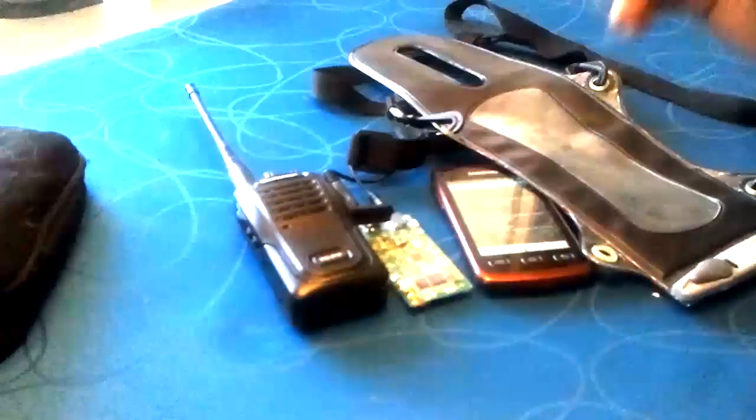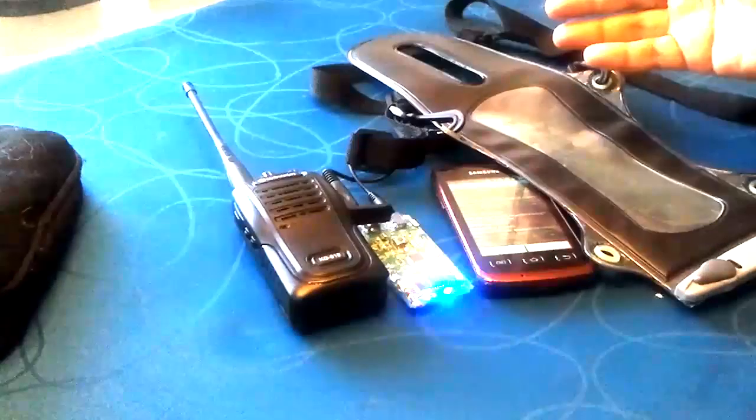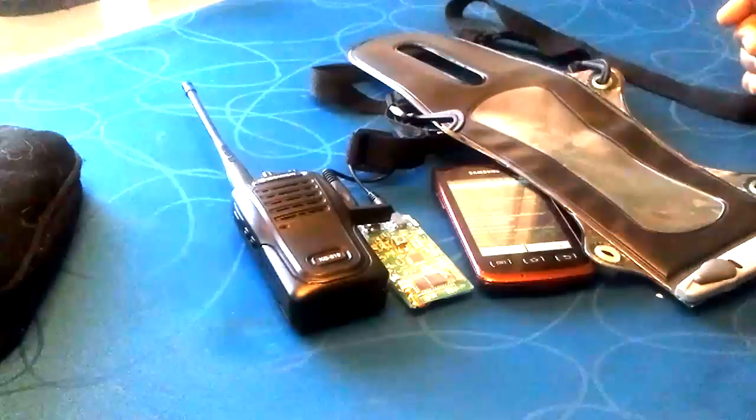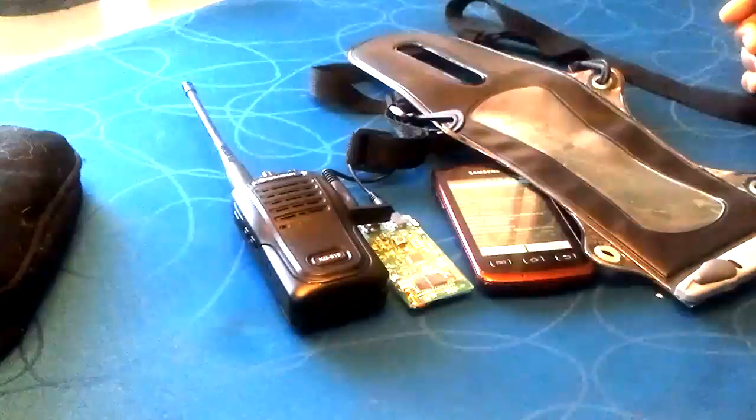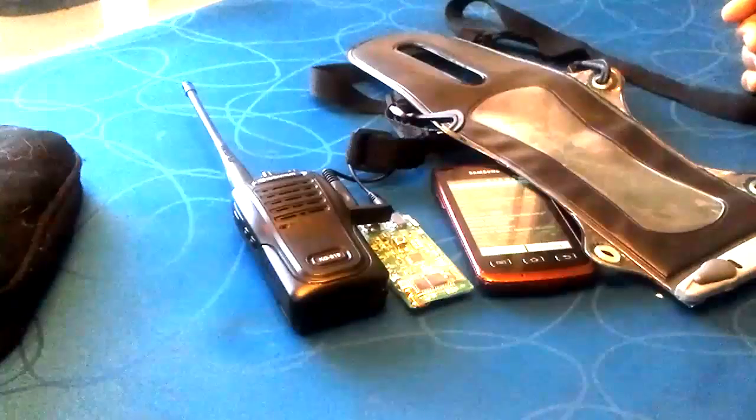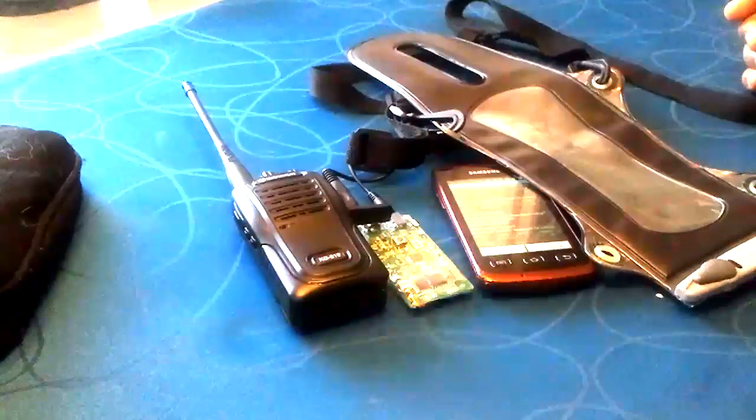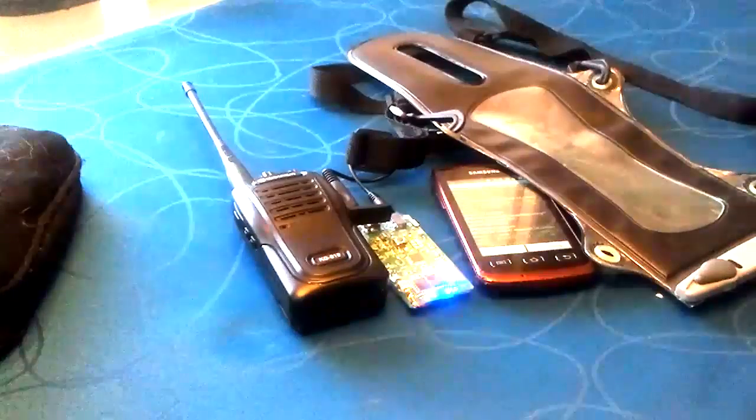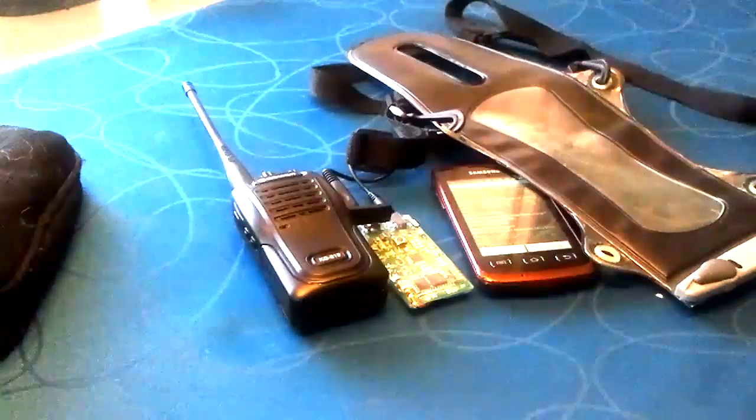Radio, TNC, smartphone, waterproof bag for the radio and the TNC, and my life goes on. Rock and roll. Thanks for watching.